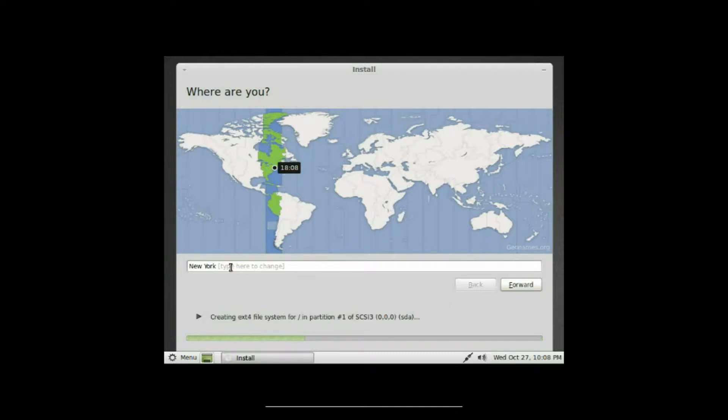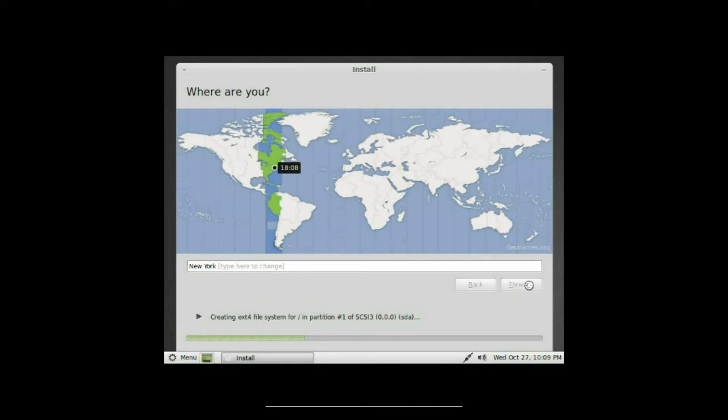Okay, and it's gonna ask for your time zone, and it's already set here for where I am, so click forward.